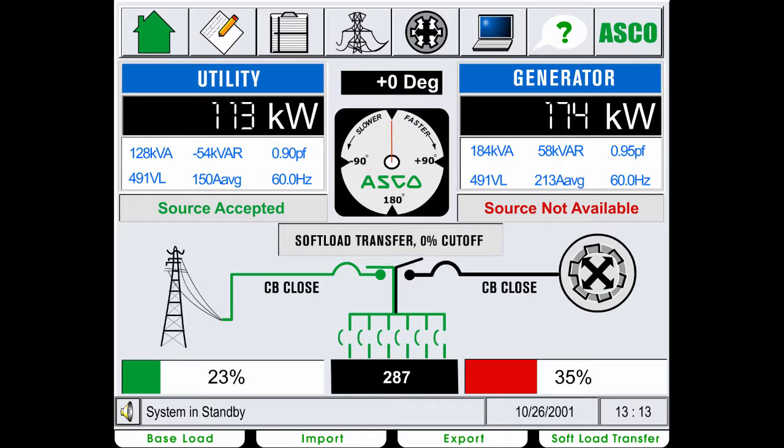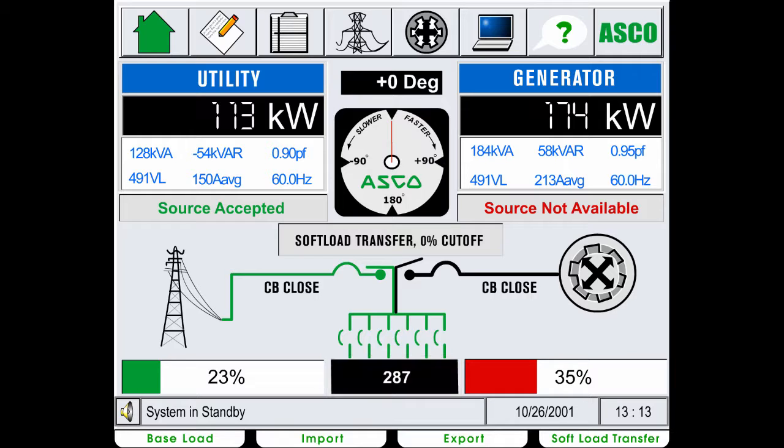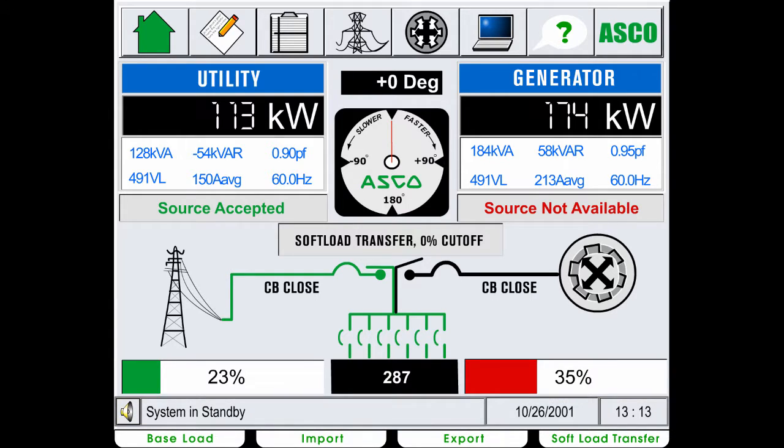Below the diagram is where the total load is indicated. The status bar indicates the last event that has occurred on the system.